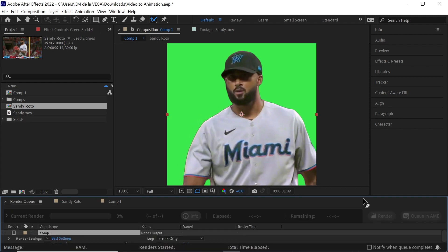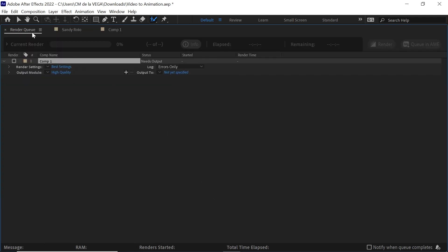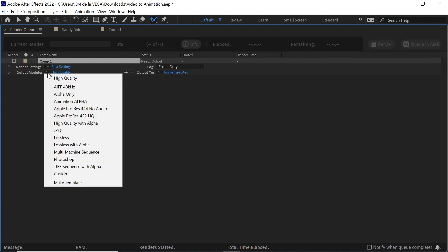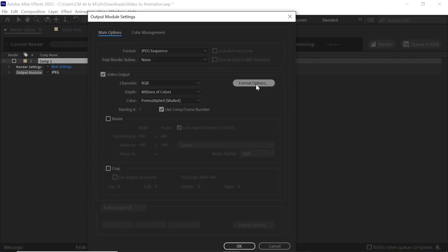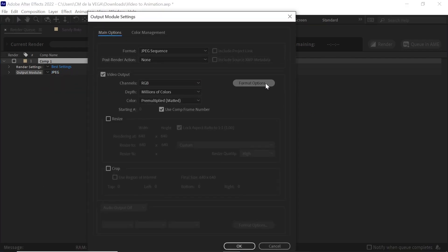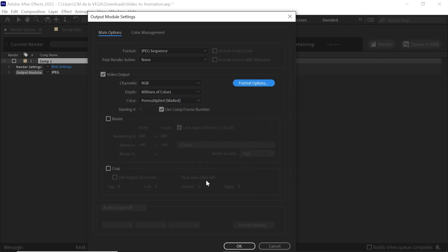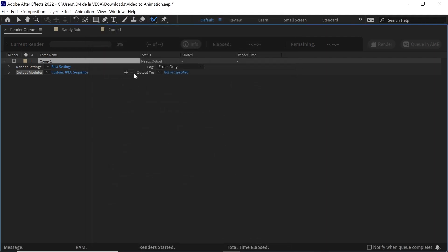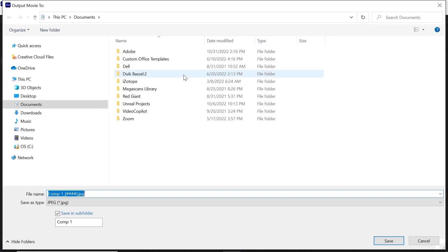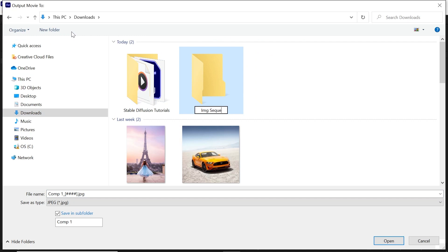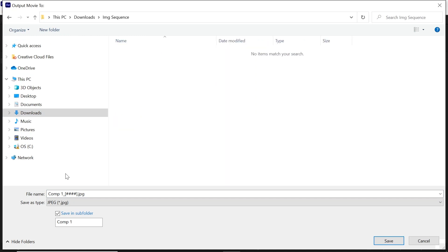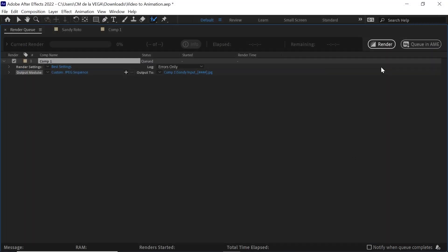Hit Ctrl M or Command M to send it to the render queue. And we're in the render queue right here. Click on it, go to JPEG. Click on JPEG, go to Format Options and make sure that you set it to maximum and quality of 10. Hit OK. Go to Output. And what we'll do is we'll create a new folder. We'll call it Image Sequence. Let's go inside and let's give it a name. We'll call it Sandy Input. And hit Save and then click Render.